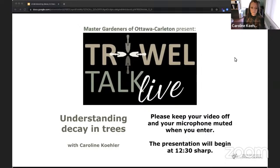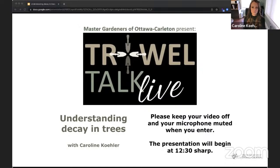Good afternoon and welcome to Trial Talk Live. I'm Candice Dressler, your moderator, and Cynthia Anderson will be watching the chat for your questions. Our speaker today is Caroline Kohler and she is going to present about tree decay. Caroline is finishing up her MG training and is responsible for the lovely design of our brand new mgodtawa.ca website. Caroline has kindly developed a handout to go with her talk today and we will be sharing it in the chat closer to the end of the presentation.